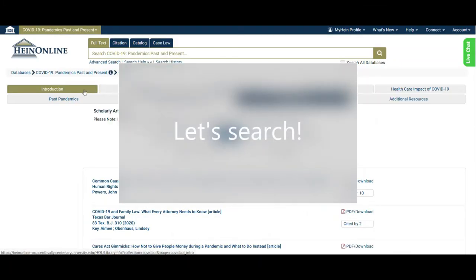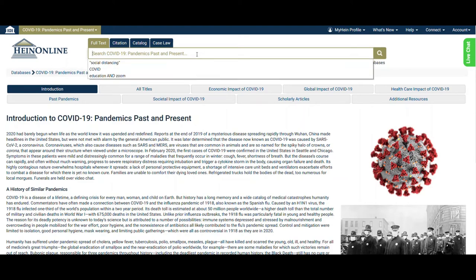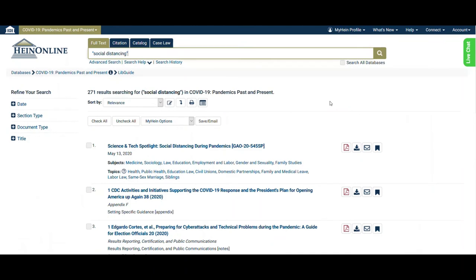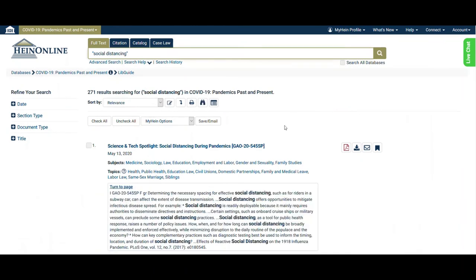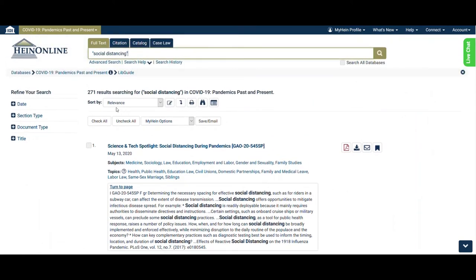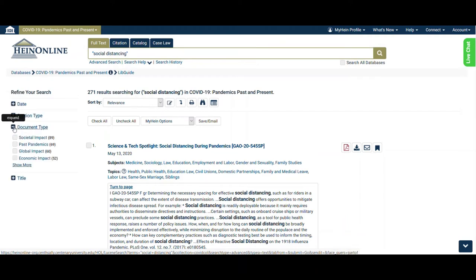Now let's get into some search examples. The main search bar remains stationary throughout the entire HeinOnline database. Remember that once inside the COVID-19 database, the Full Text Search tab option on the search bar will search within this database only. For example, if we enter the phrase "social distancing" inside quotation marks into the search bar and click the magnifying glass, we will get 271 results. Notice that our search phrase appears in bold text within the matching text snippets of each document. We can use the limiting options on the left side of the page to narrow our results by date, by section type, or by document type, which are the database sub-collections, or by title.